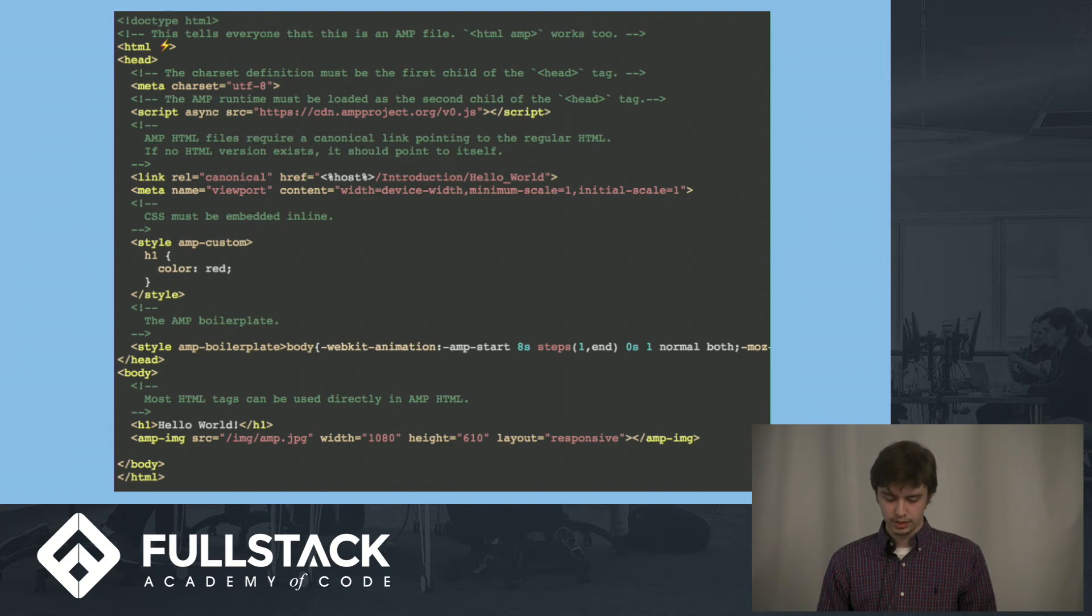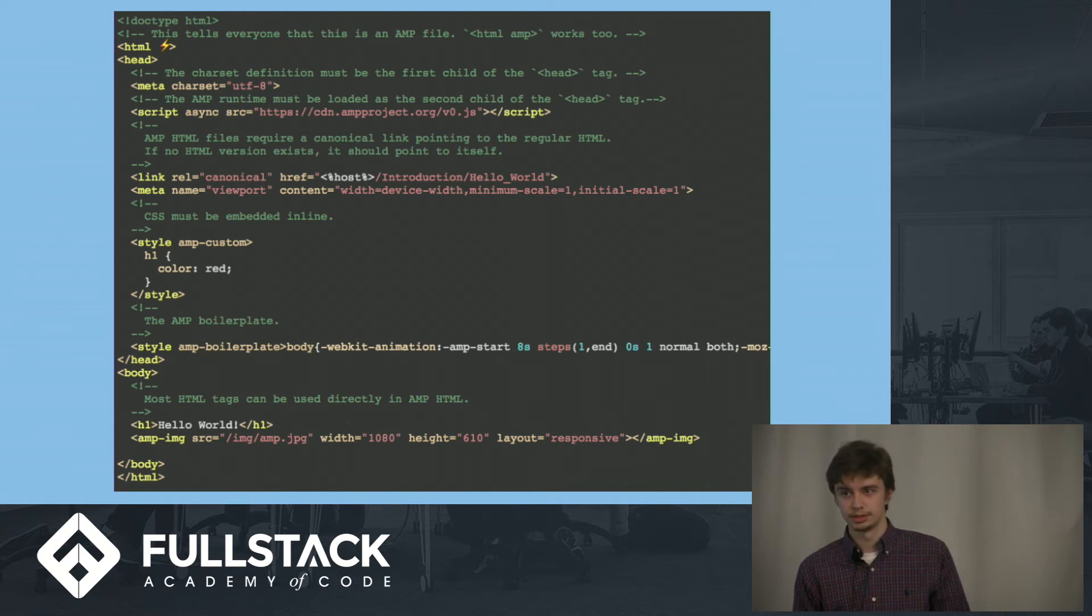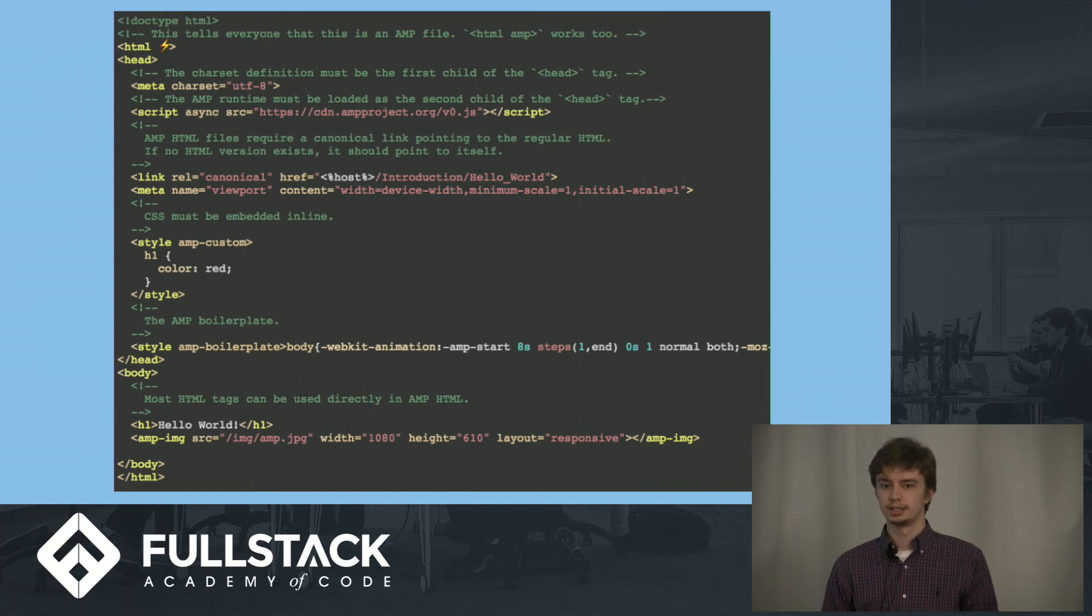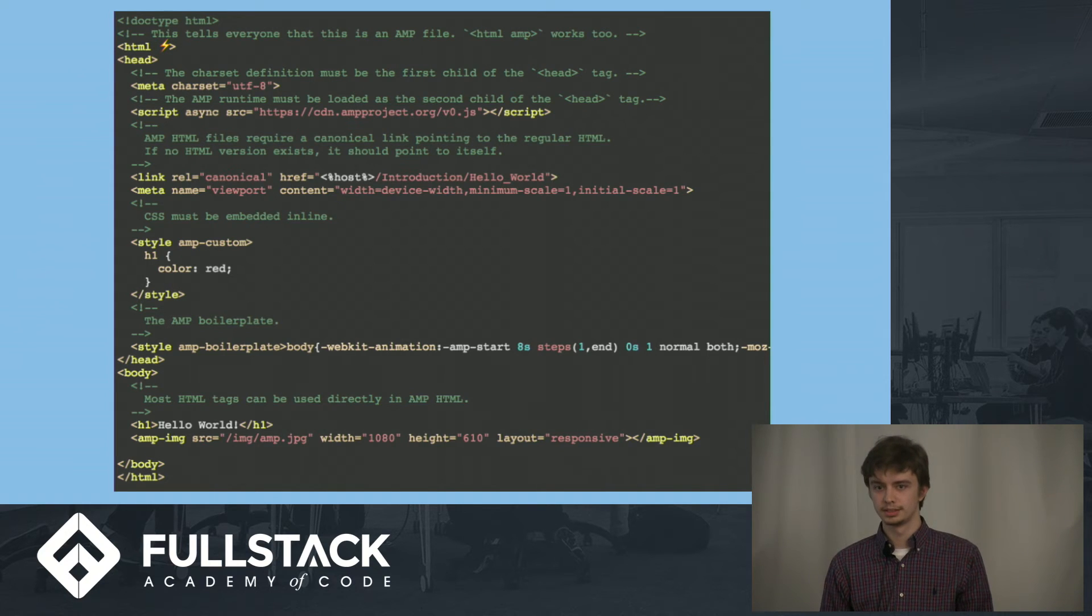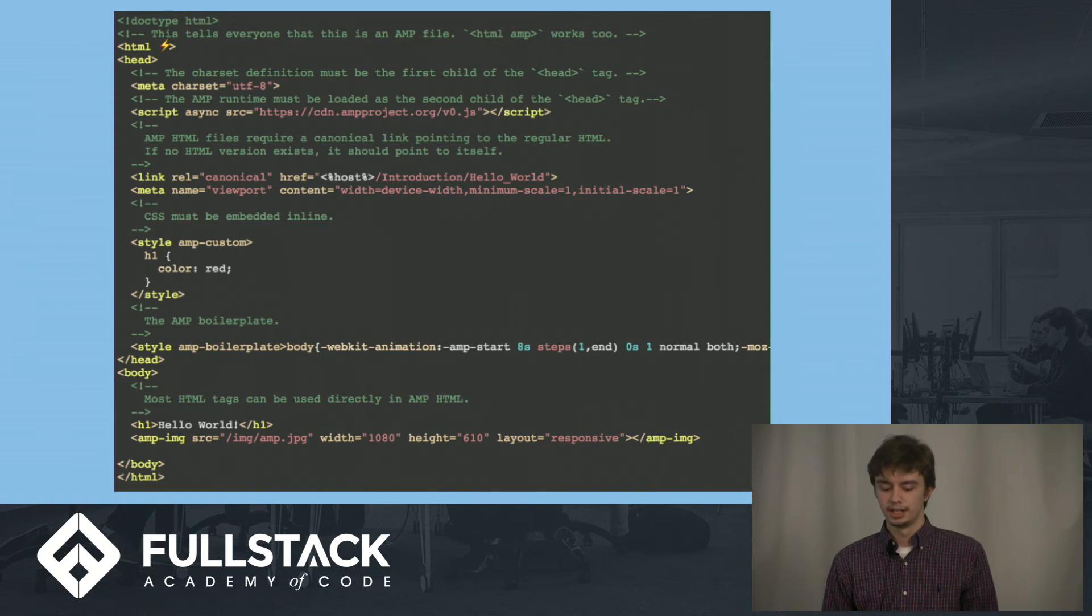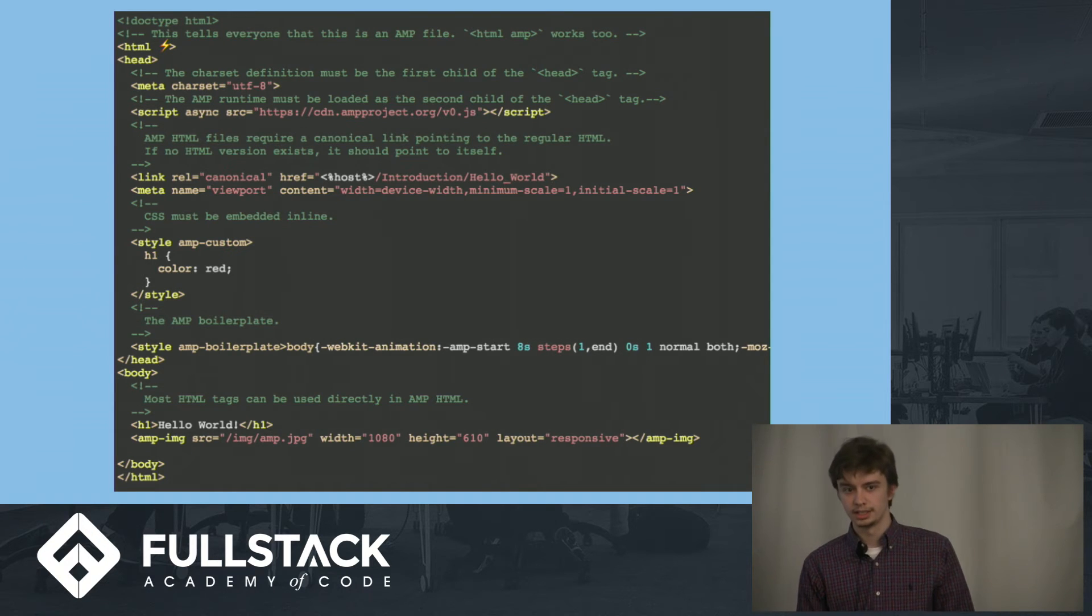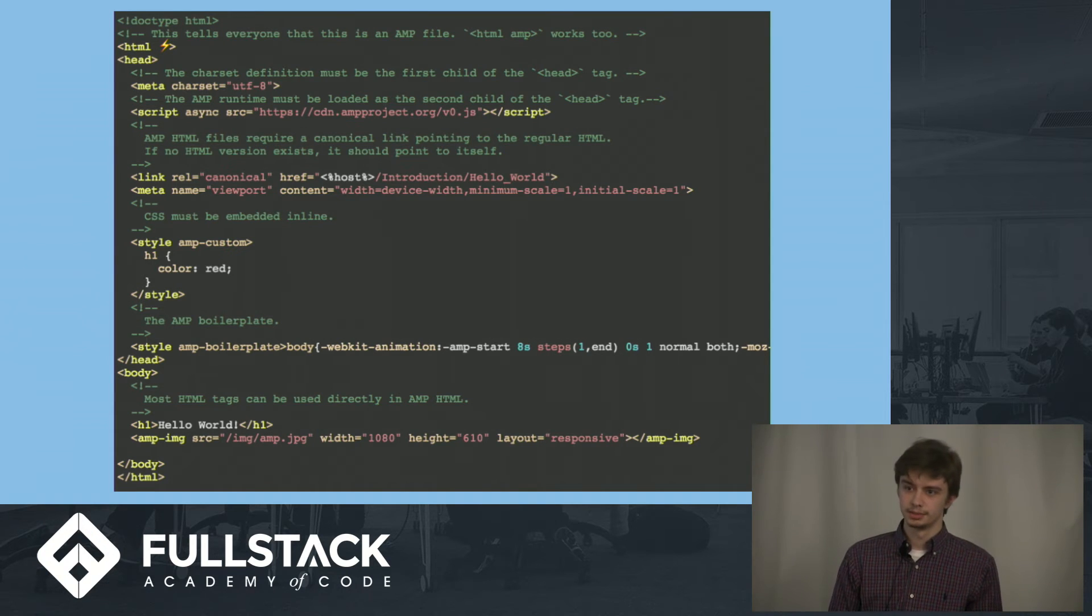The style tags, which is a major part of this, the CSS is limited to 50 kilobytes for the entire web page. Style tags must be inline, and all CSS must also be inline.